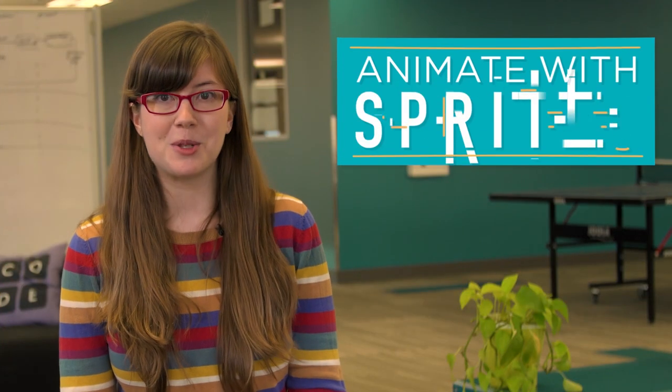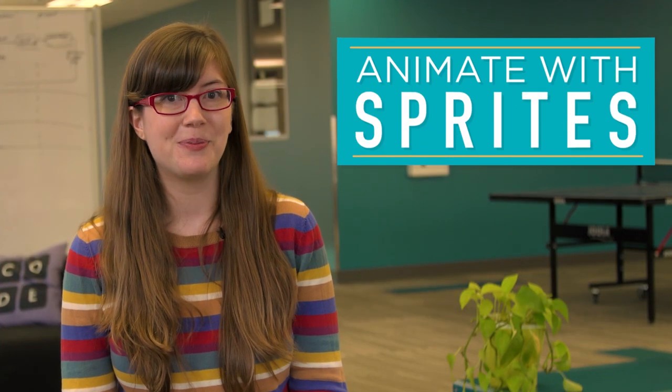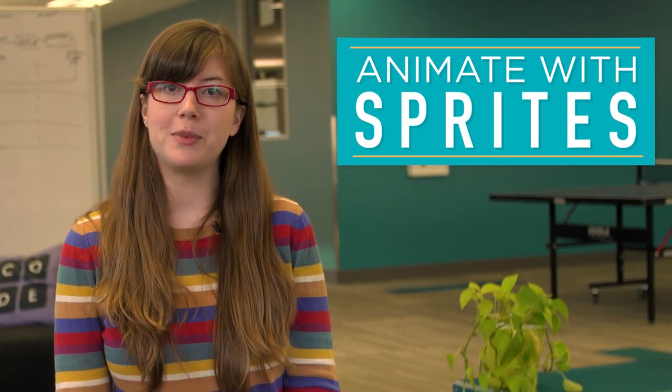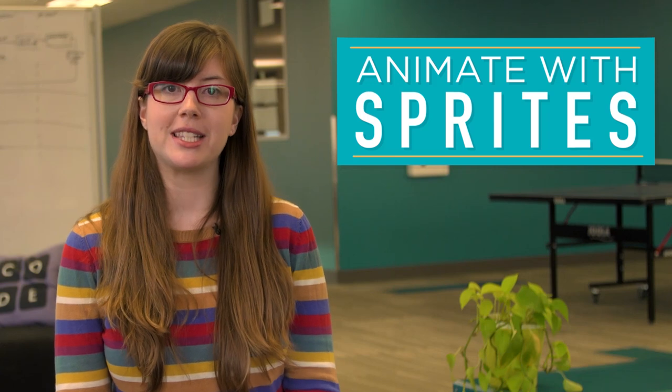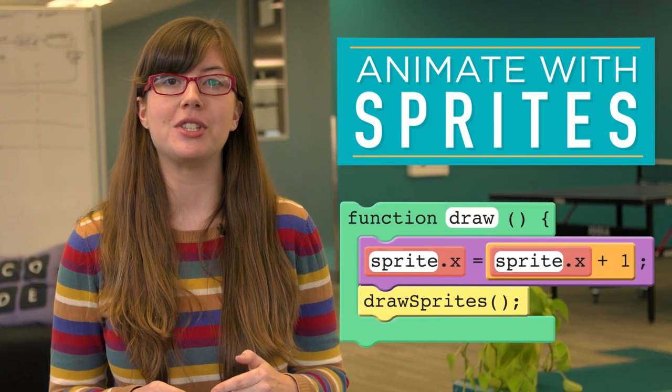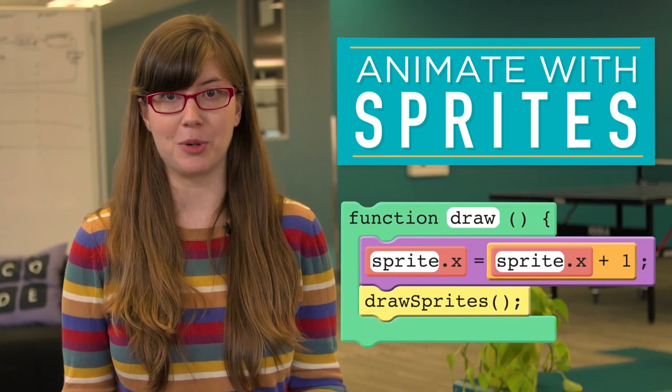You can animate with sprites too. To do this, you'll need to update their properties inside the draw loop using the counter pattern.